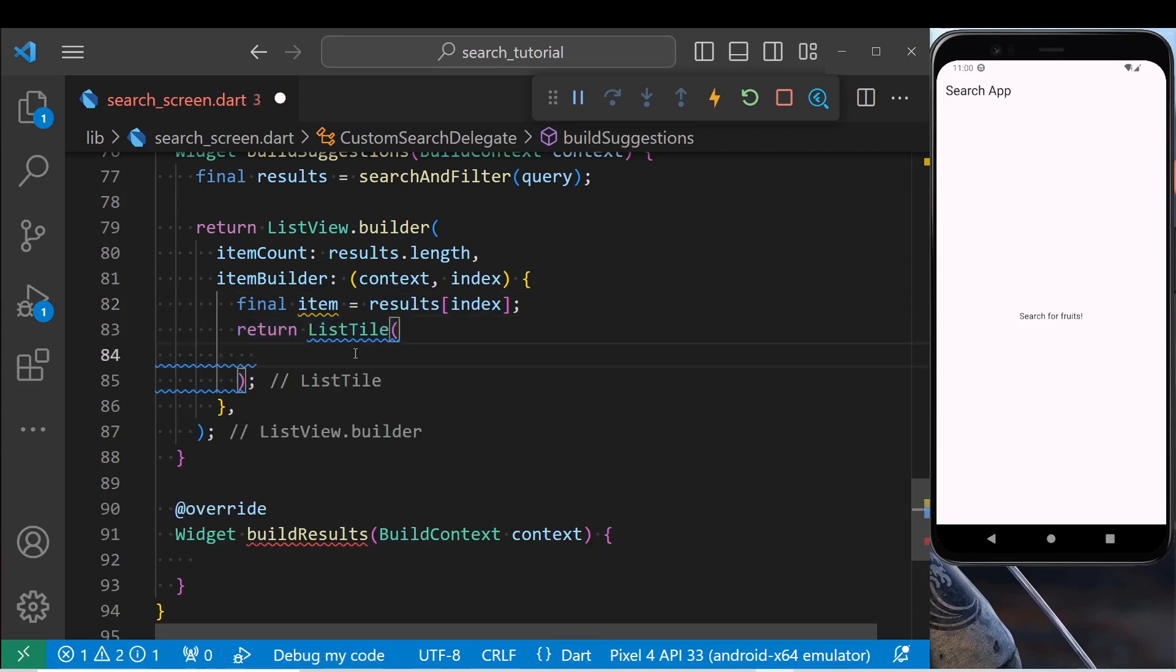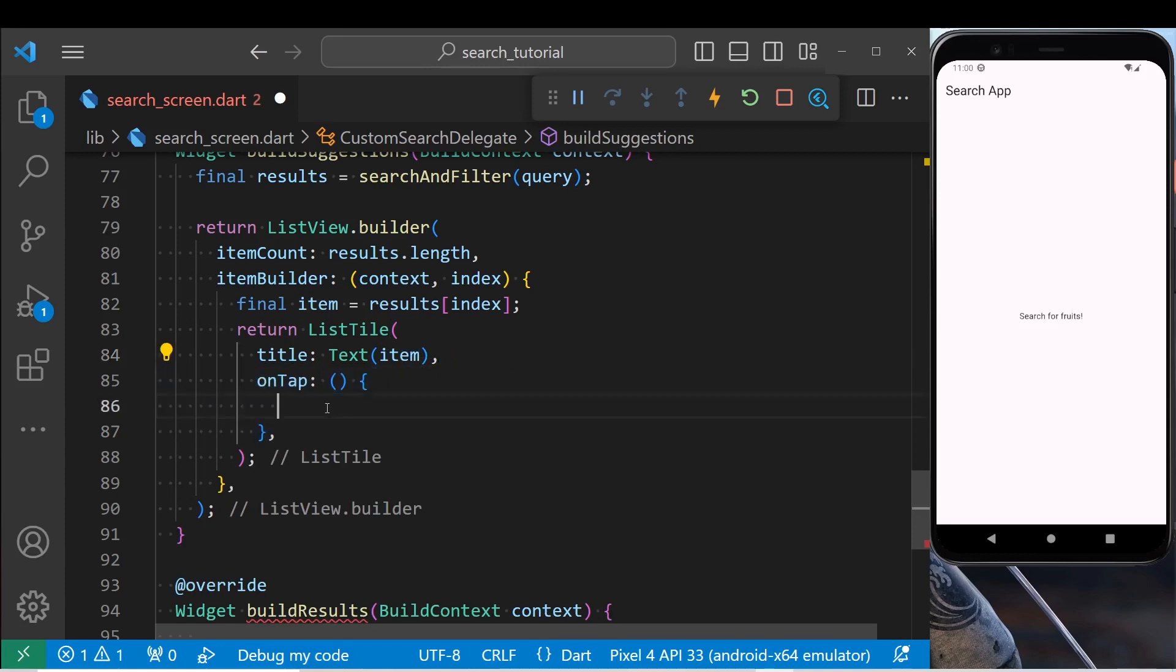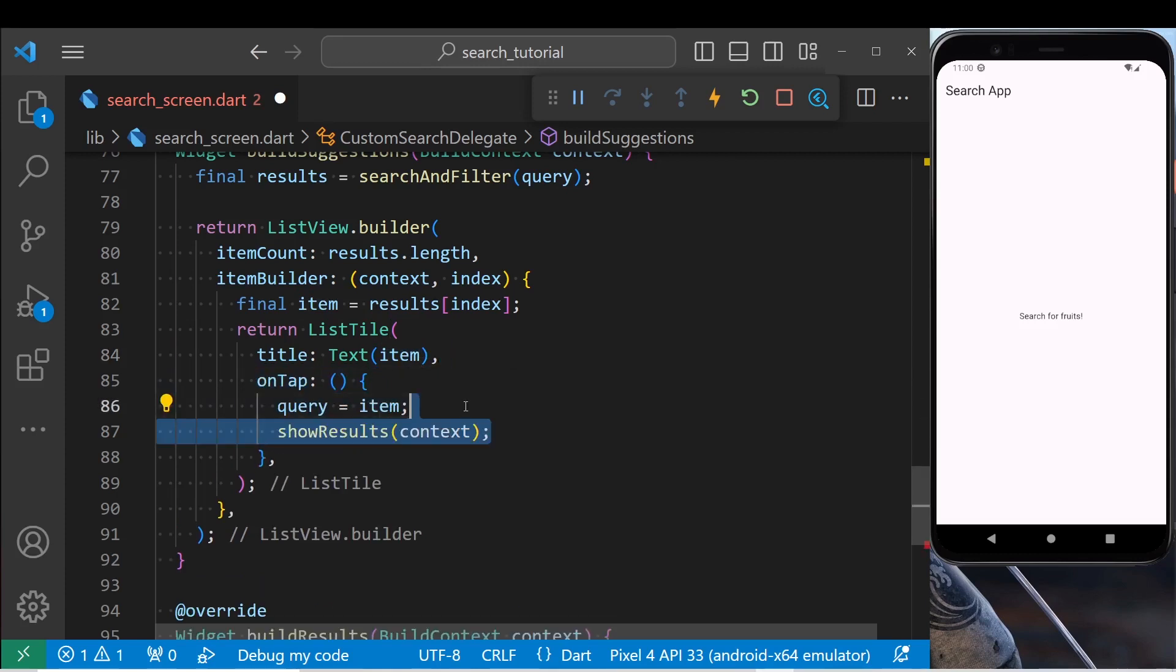For the title property, pass the name of the item. Define an on-tap property inside it. Put the query in the text field and call show results. This method will trigger build results.